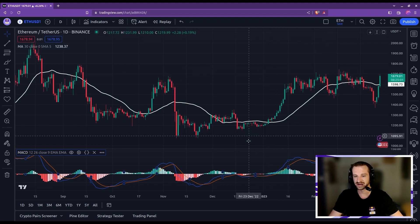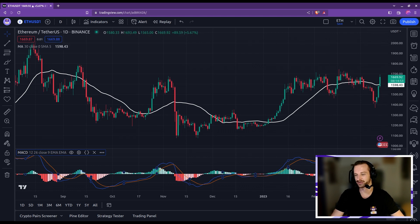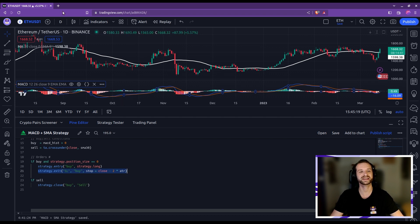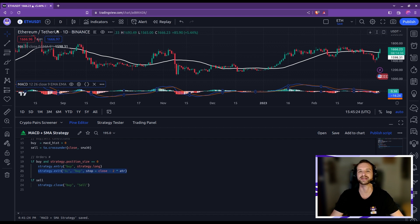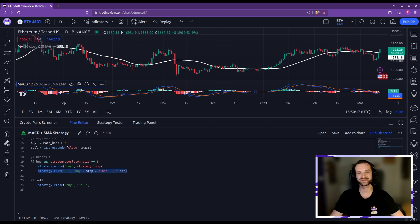We have an example of a trade here — we would have entered around here and then exited at that point. There's an extra rule: a stop loss. In the strategy builder, you can see this stop loss is triggered at the close value minus two times the ATR, the average true range of the asset. This asset is the Ethereum USDT pair on the daily chart. If you want to trade with discounts on trading fees or deposit rewards, check our registration links in the description.